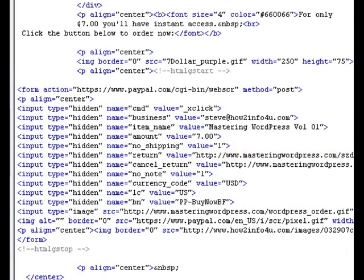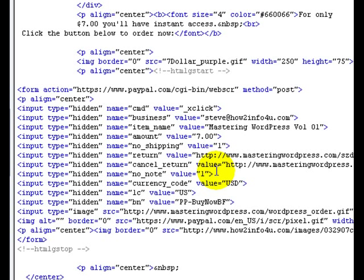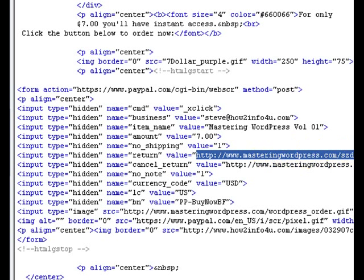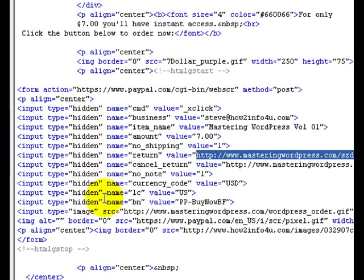Don't get too excited because this is the download link but it's not working. But if you do not have an encrypted payment button, somebody goes to view source on your web page and they see this. All they have to do is highlight this, copy this, put this in their browser, go to your download page, download your product without having to pay you anything. So do not put an unencrypted payment button on your website at all.